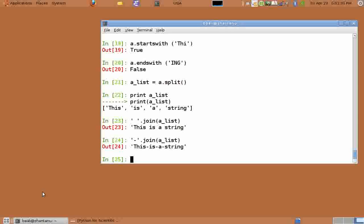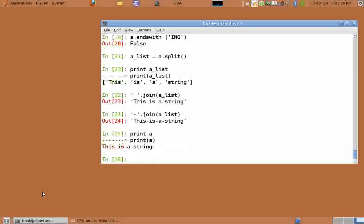So open quote hyphen close quote dot join a_list will return all the words joined on hyphen. Please note that after all these operations the original string is not changed. So print a prints the original string.